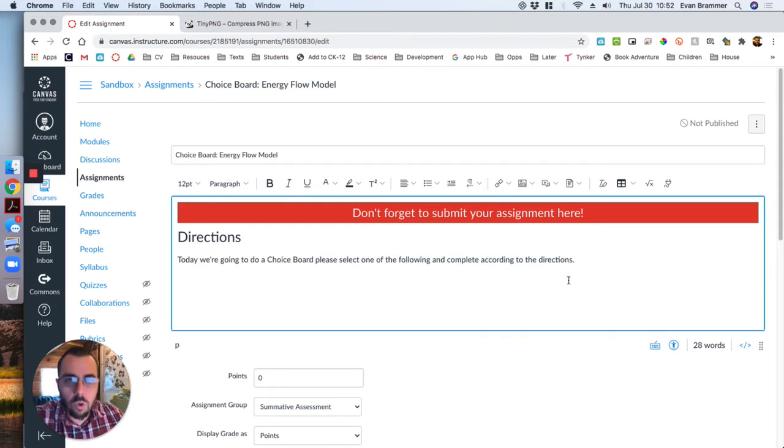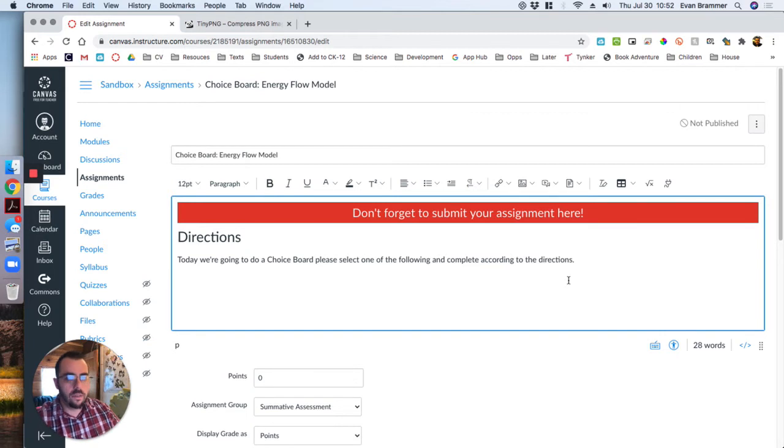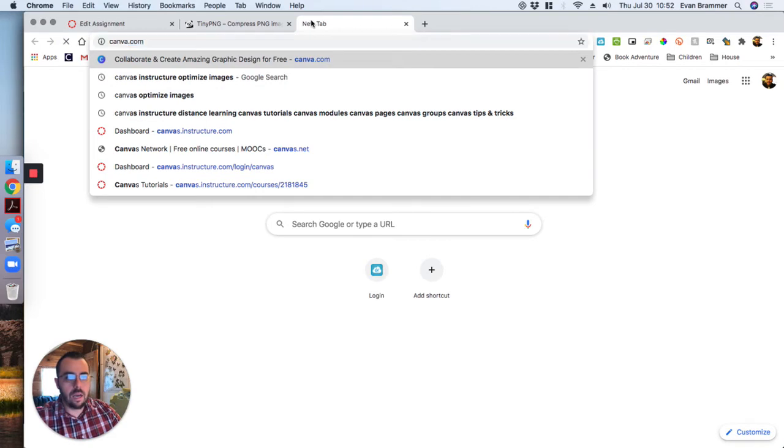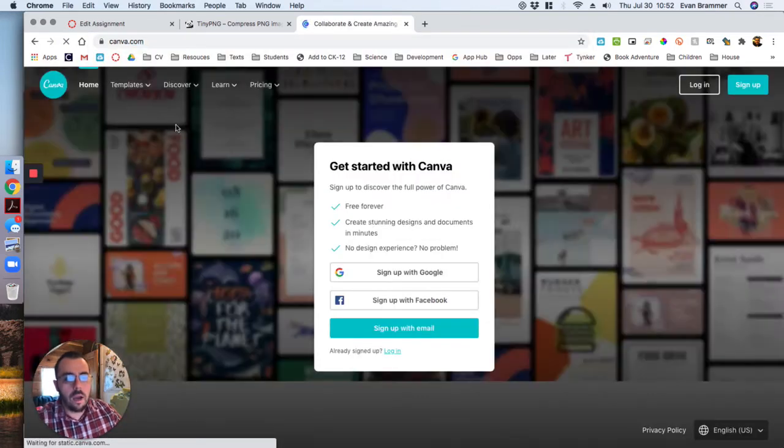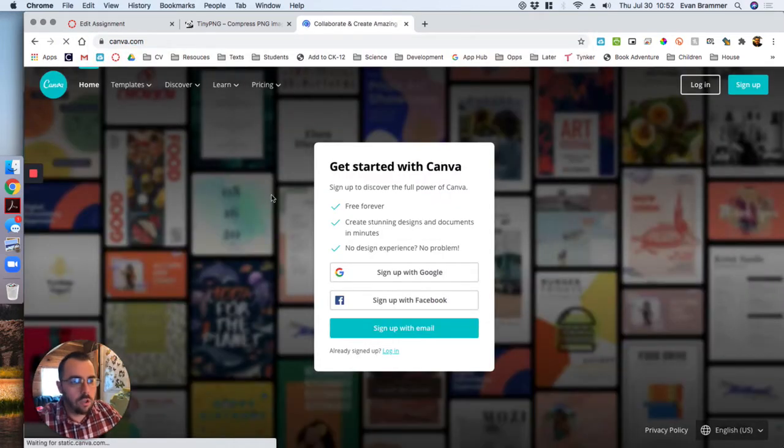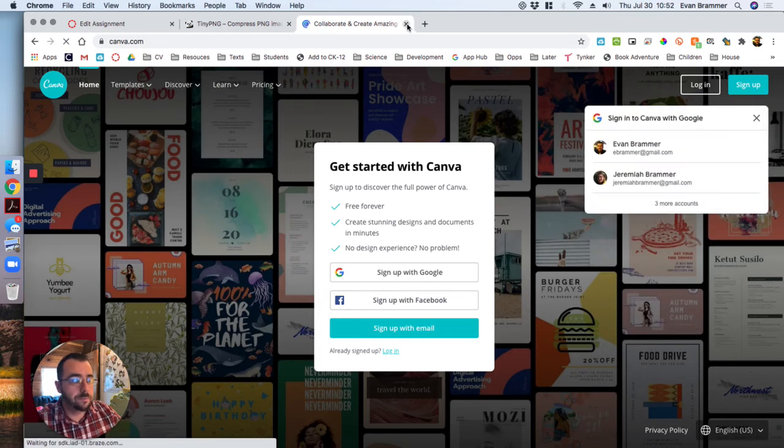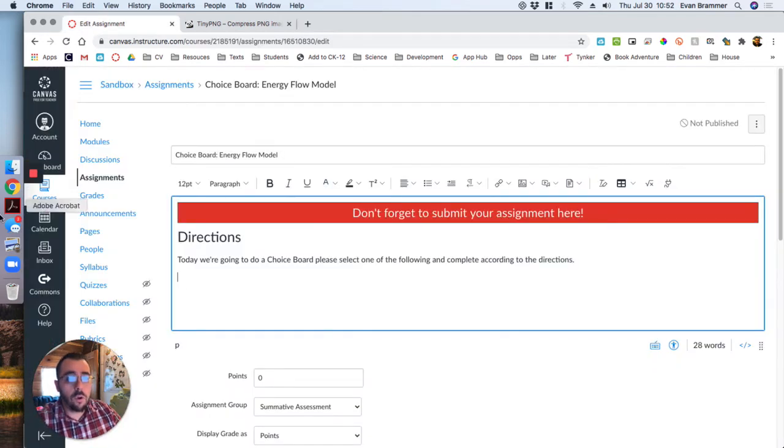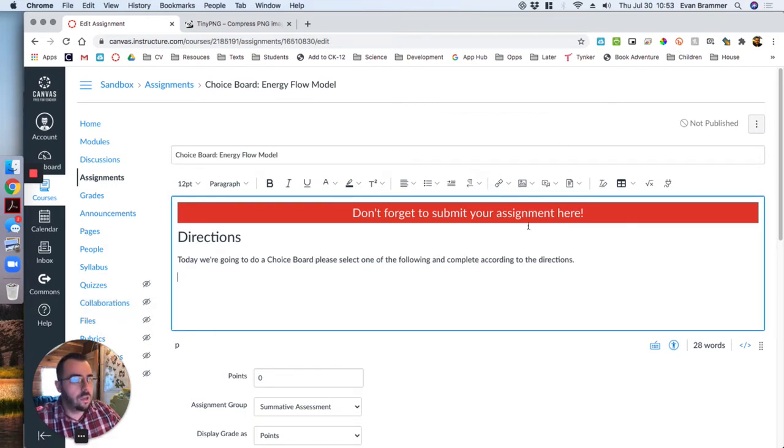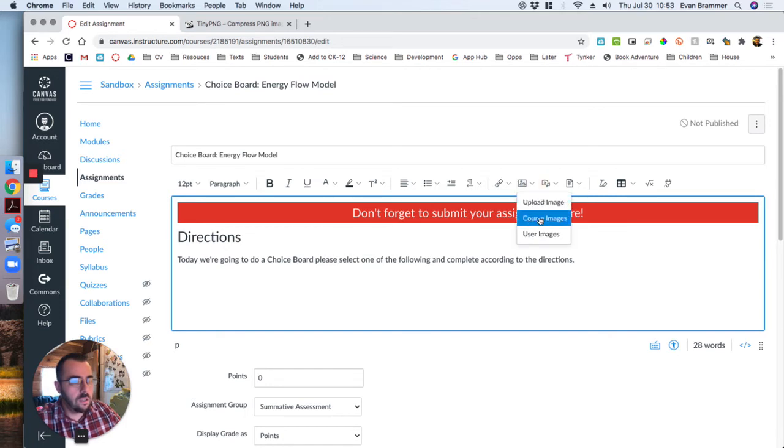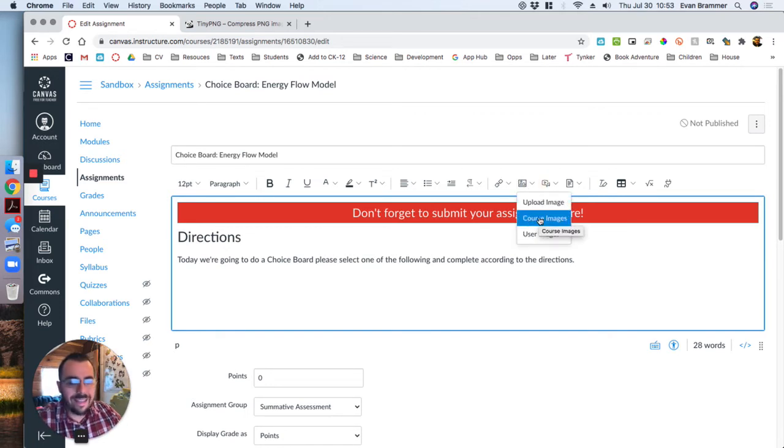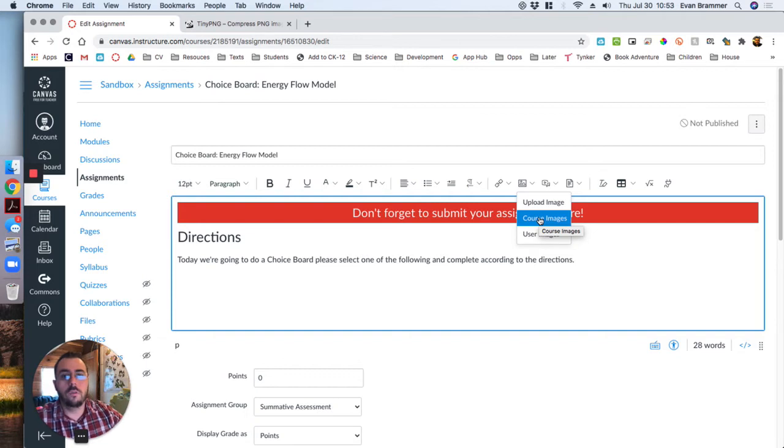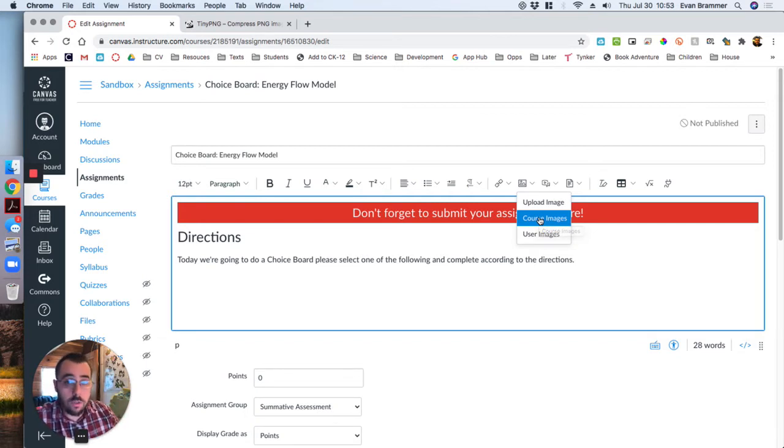Now, because it's a choice board, I'm going to use my choice board banner. Now this is a banner that I created using the website Canva, C-A-N-V-A dot com. I really encourage you to use it. You can get a more advanced version as a teacher. But I've already uploaded it. And so I've gone to my course files and I've uploaded the image. And so all I have to do now is click here and where it says course images. Now, the reason why I uploaded it beforehand is because I'm going to use this image a bunch of times. And so I don't want to upload it over and over and over. I only want it to be uploaded one time and then use it.